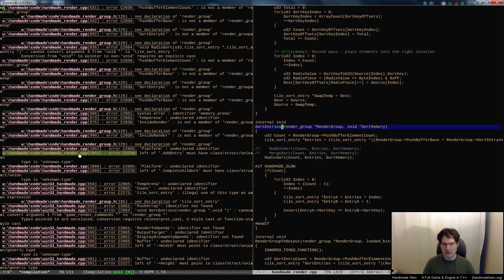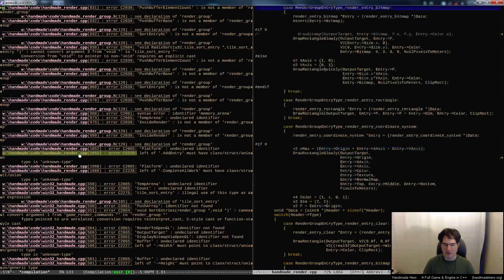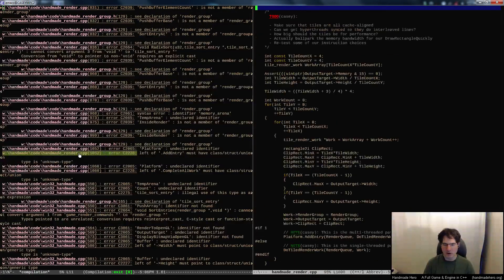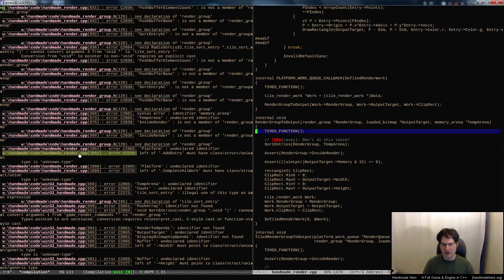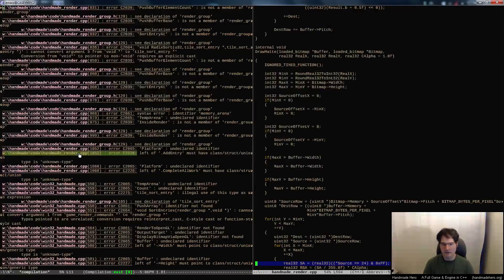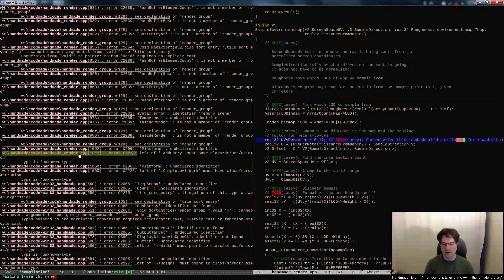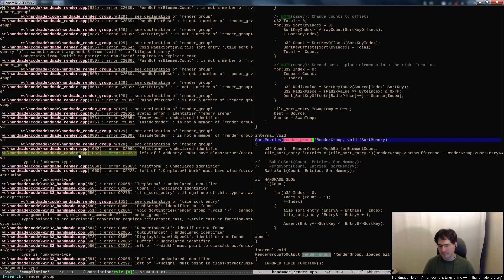On sort entries, the push buffer element count is apparently not a member of render group - that's not an accident. These are not really supposed to be taking render group anymore. All of this stuff that was taking render group previously should now be taking one of those command sets, because we kind of pulled it all out. So we really don't want to see render group out here anymore. Render group is a thing that the game uses to batch up stuff that it wants to render, so we're really talking about game render commands.